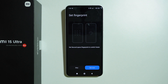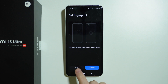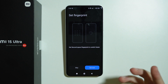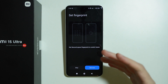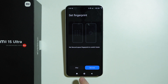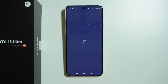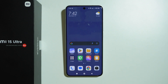We can also set up a fingerprint to switch faster. You can use two different fingers to choose which space you want to open. I'm going to skip this, but just so you know, you can use a fingerprint as well.